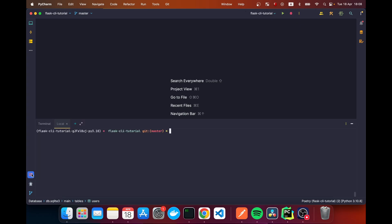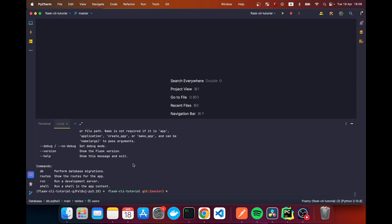We're going to head to our terminal and type 'flask'. When we do that, we get a list of commands available within our Flask application: db, routes, run, and shell. The last three — routes, run, and shell — come when you install Flask. 'db' was added by a third-party package called Flask-Migrate.